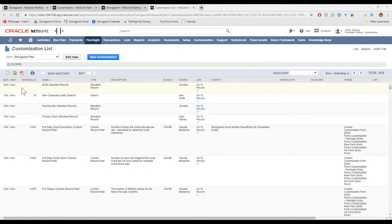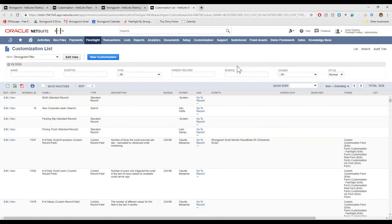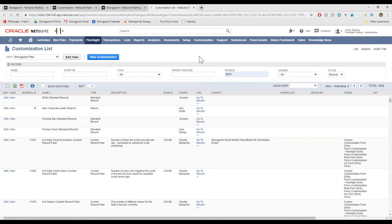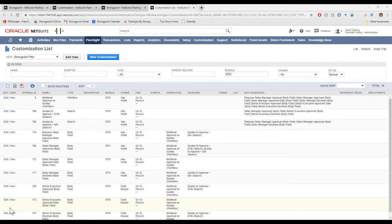If I wanted to find the objects connected to any bundle, I would pop open the filters and type in the bundle ID. And then I'm left with just the 10 objects that would be affected if I actually pull that bundle out of NetSuite.